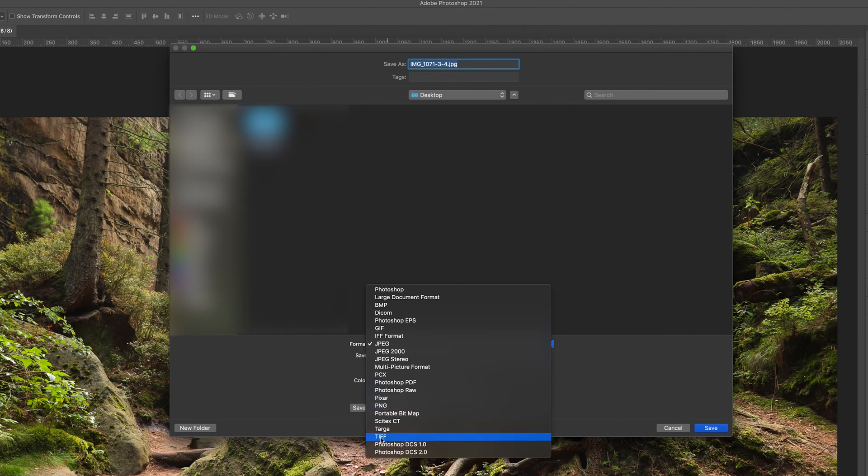And then the last one we have is TIFF. TIFF is a larger file format. It saves much more data and you get a much higher resolution image.